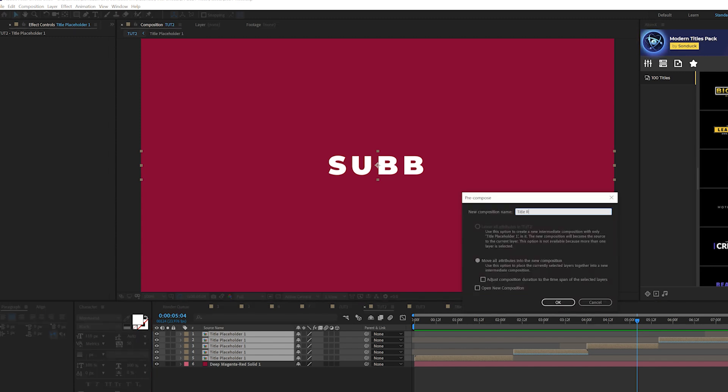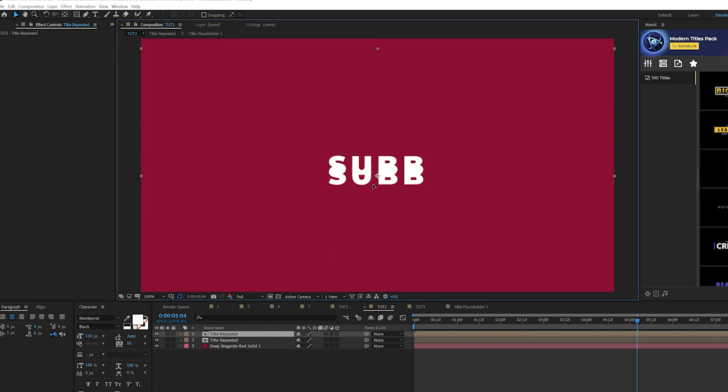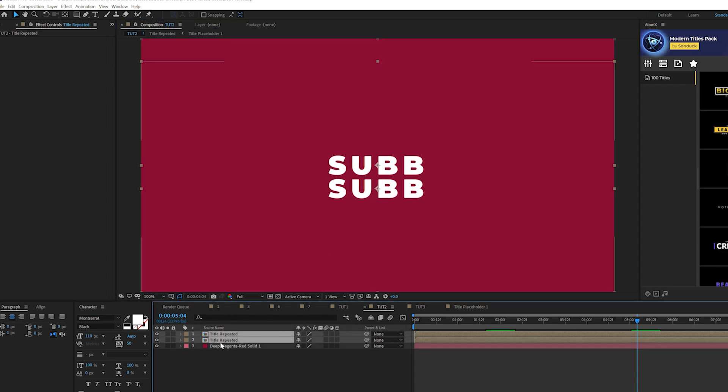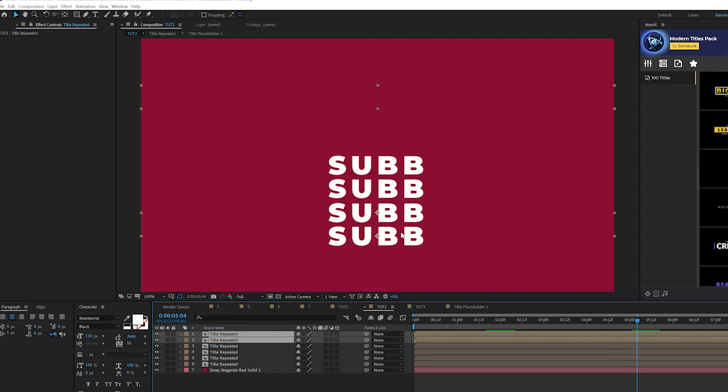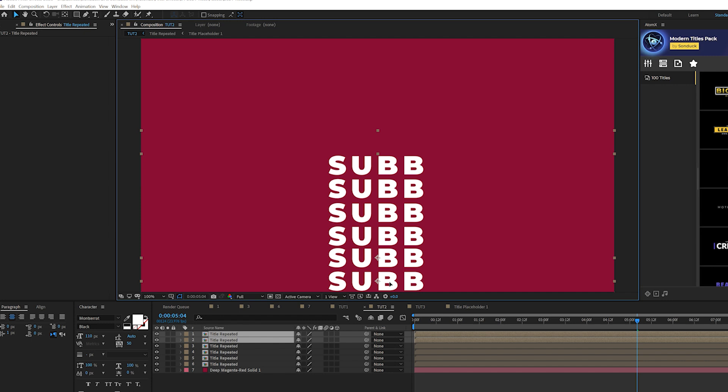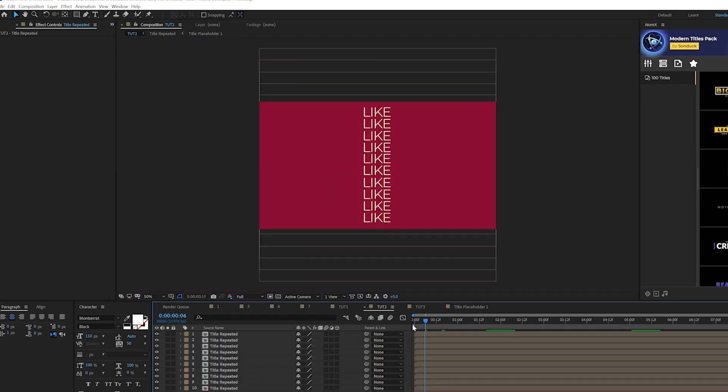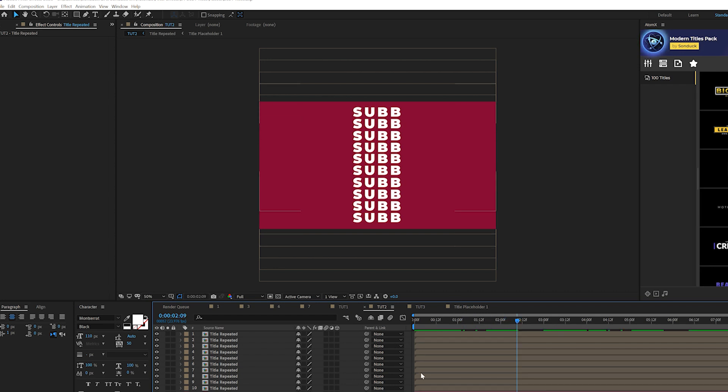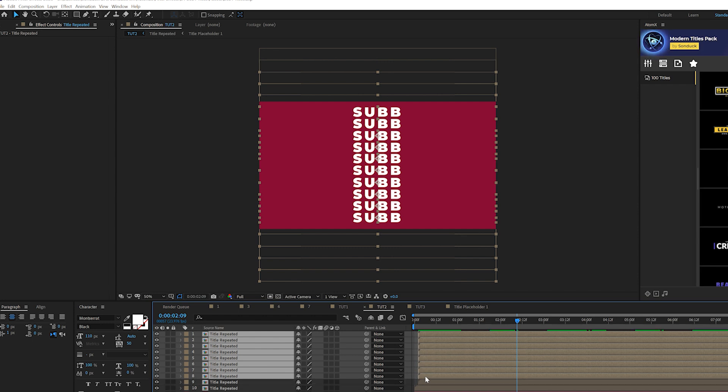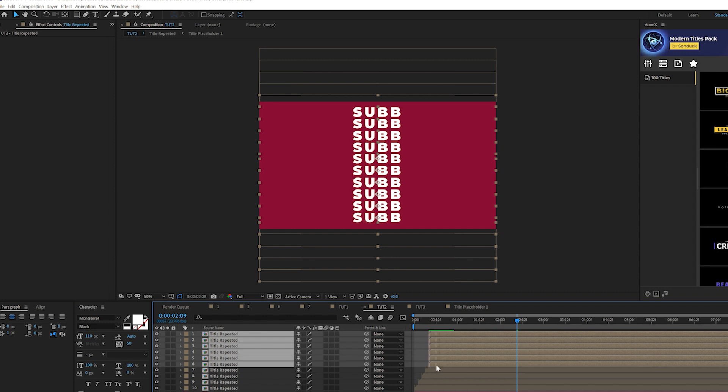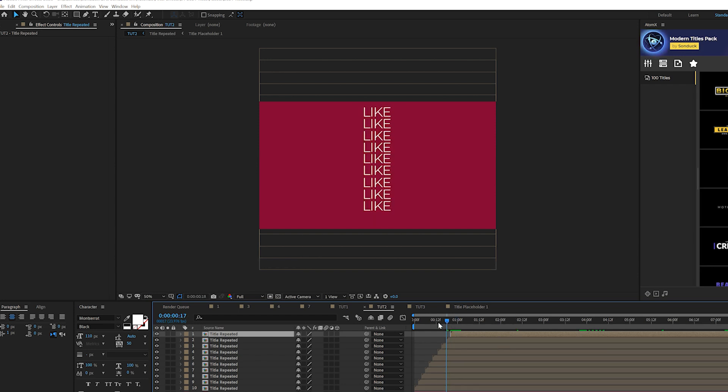So then we'll take all of our title placeholders that we've created and we'll pre-compose it and we'll call it title repeated. So now we can create some really cool columns here. So we'll take our title repeated comp and we'll duplicate it and we'll bring it down, and we'll take these two, duplicate them, bring them down, duplicate and bring down. So we'll create a few copies of this. So I've created a few copies here and what we want to do is just quickly grab all of our layers except for the first one, offset it in time by maybe one or two frames, deselect the bottom one and you just kind of create the staircase animation with what we're creating here.